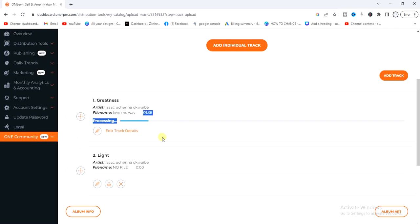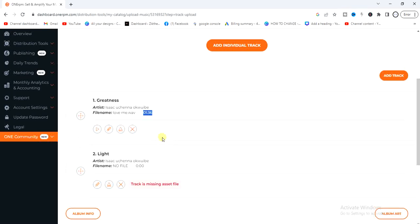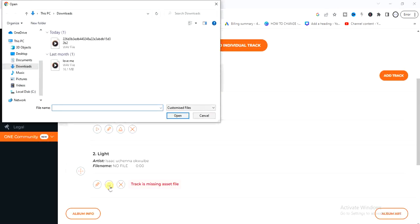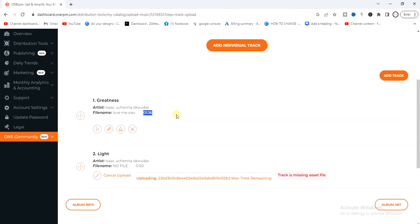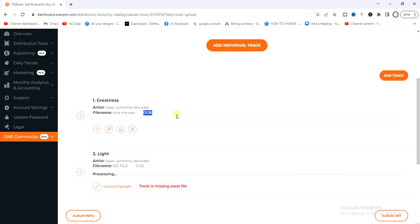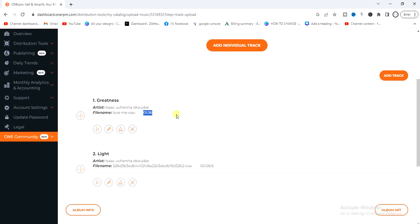It will take just a few minutes for the file to be processed. This is how you add the audio file for each song — if you have 10 songs on your album, upload them individually just like this. I only added two songs here to demonstrate, but you can add as many as you want.